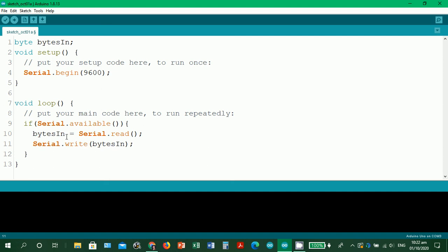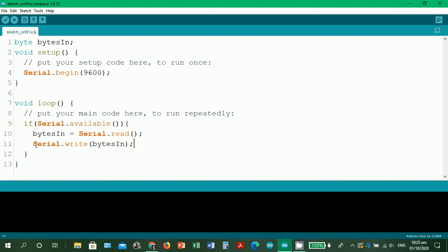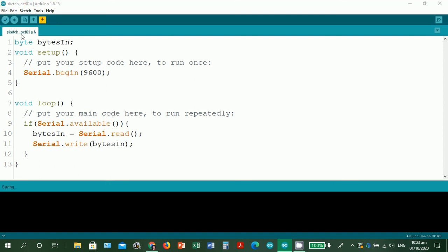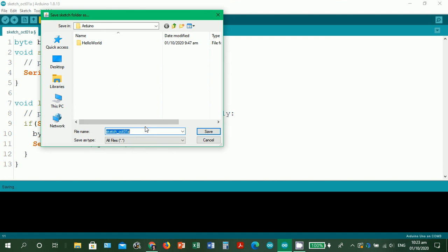And then we have serial.write bytesIn, so the data that bytesIn is holding will be displayed by using serial.write. There's a question, why don't we use println? println is used if your string is hard coded inside the Arduino sketch, but since the actual input string that we are going to capture is from the user, we have to use serial.write. So let's check if we have any errors for this program. Of course, when you verify it, it will automatically prompt you to save your work.